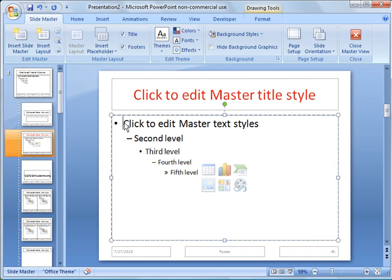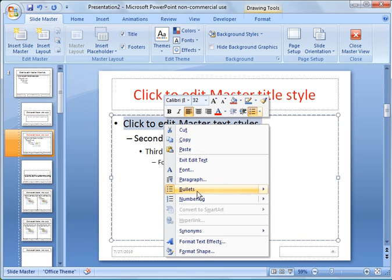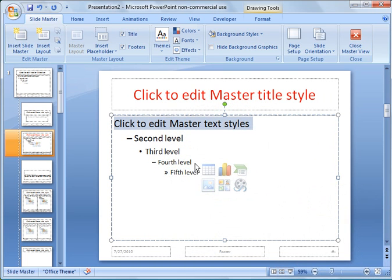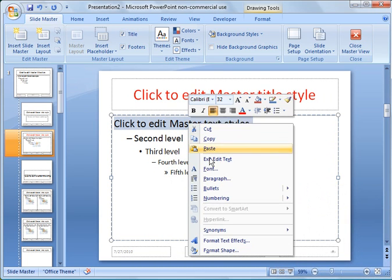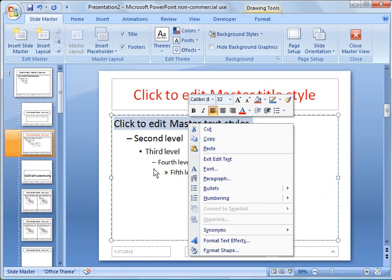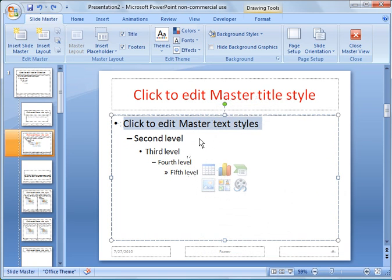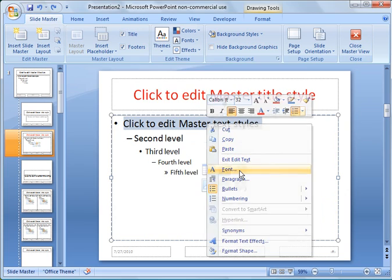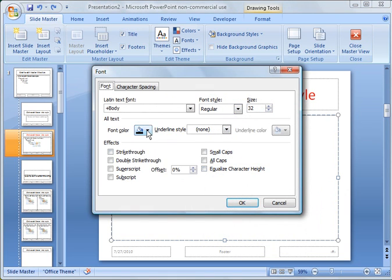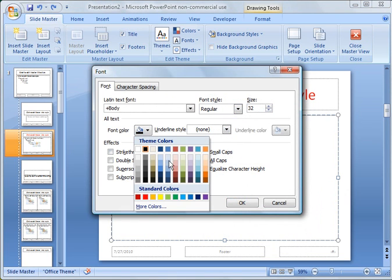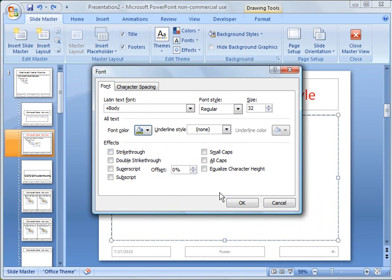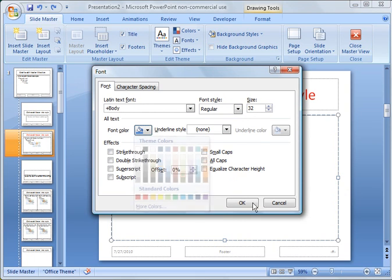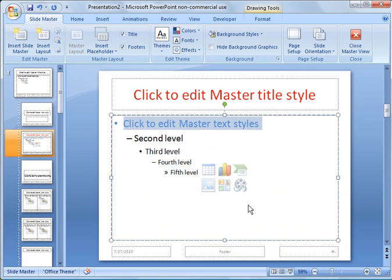And then we could go over here under the main text, under the first bullet here, and we could make this green font. So let's do that. Now let's make the next level blue font. And we'll leave these other ones off for right now.